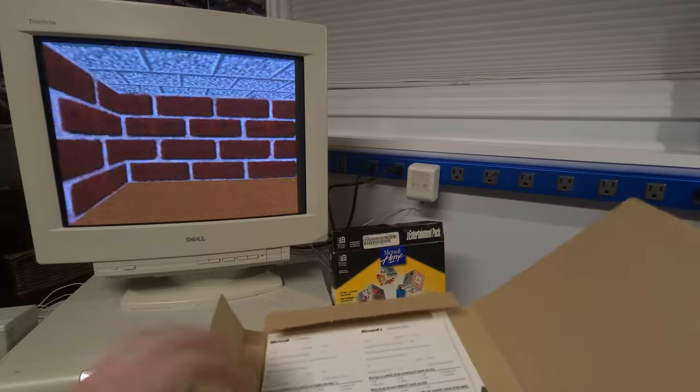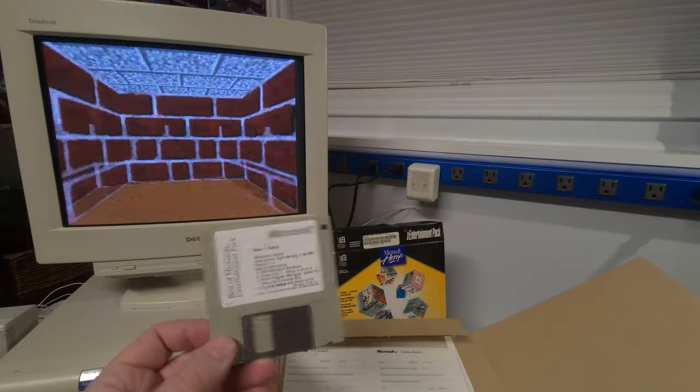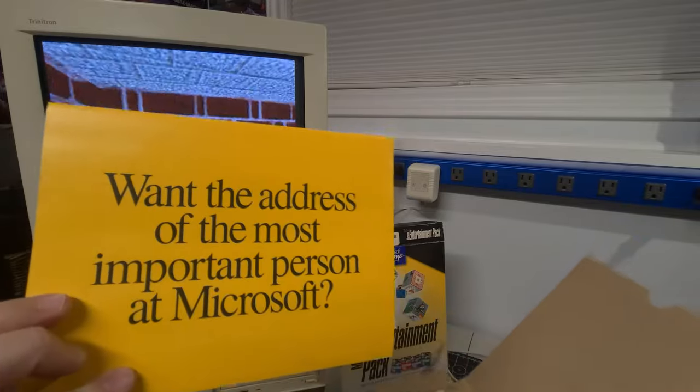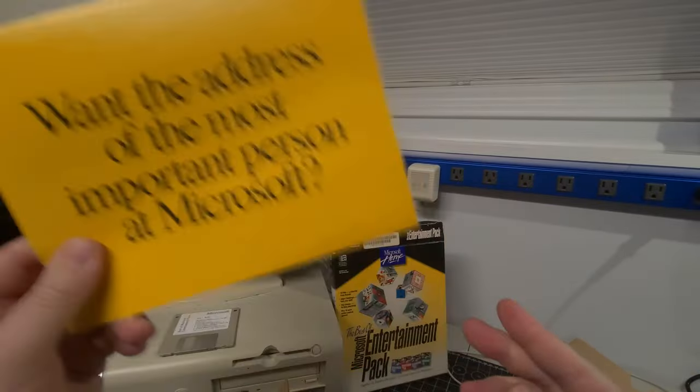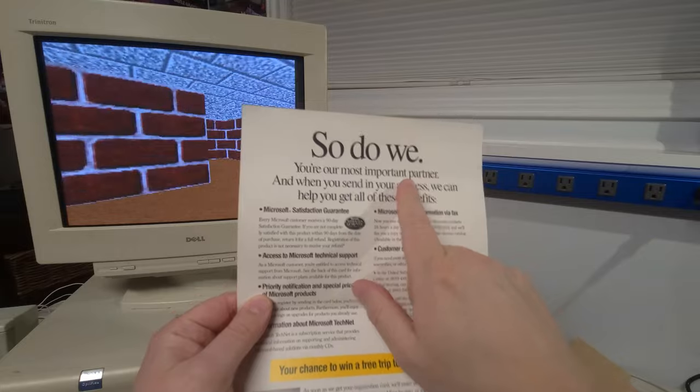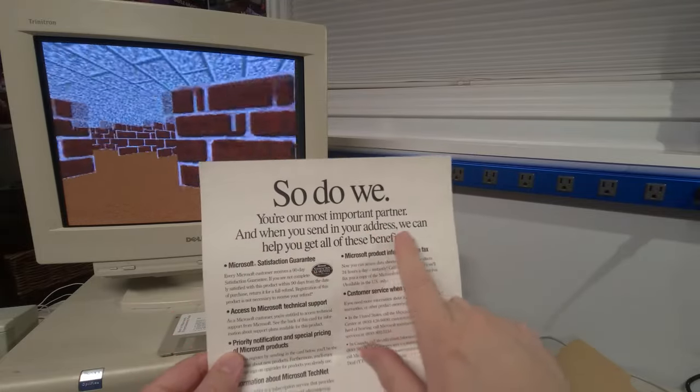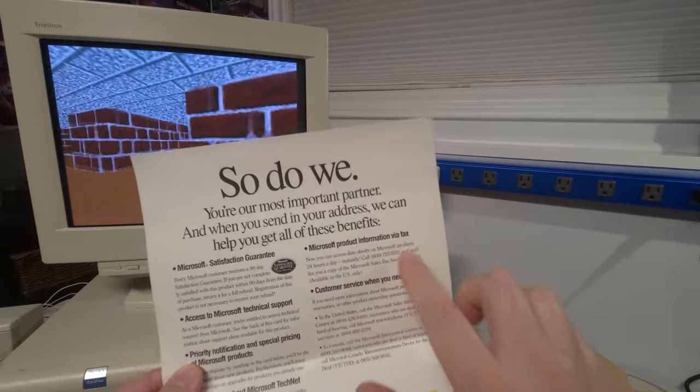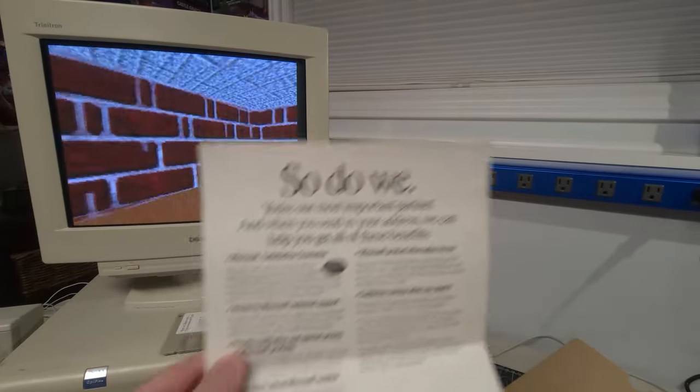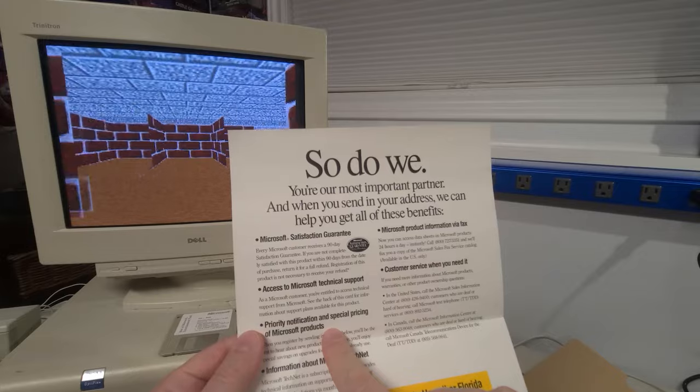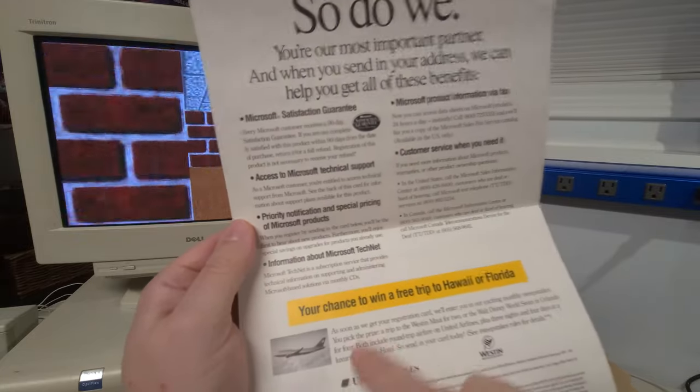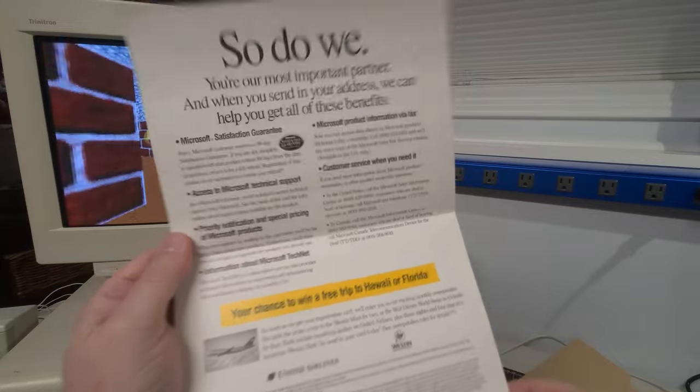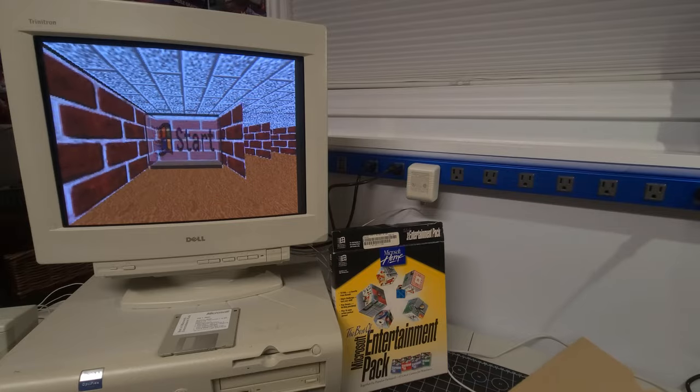Inside we have the three and a half inch floppy disk with the actual application to install the software. And we have what looks like a registration card. So want the address of the most important person of Microsoft? Who's that? I think pretty sure they mean me. And so do we. You're the most important partner. And when you send in your address, we can help you with all these benefits.